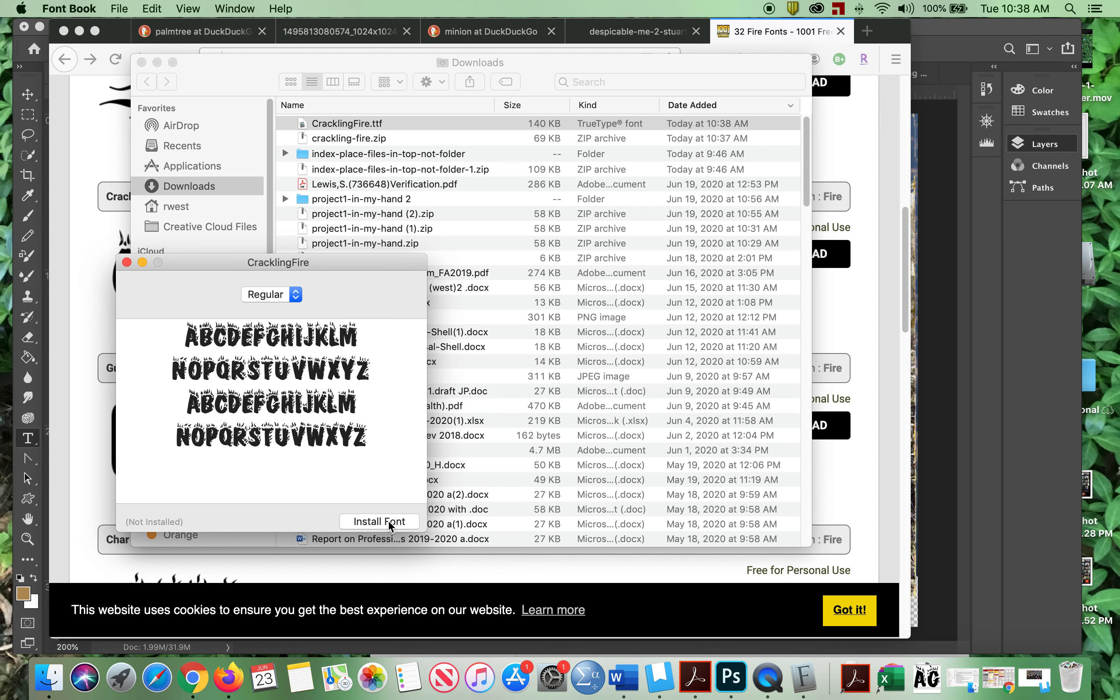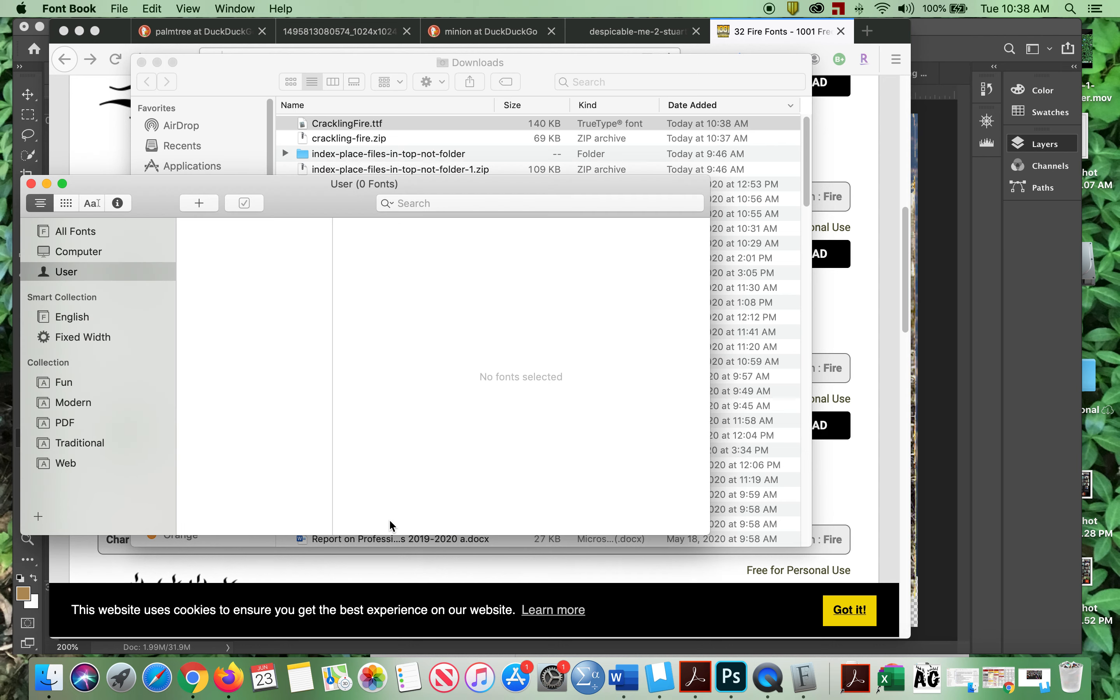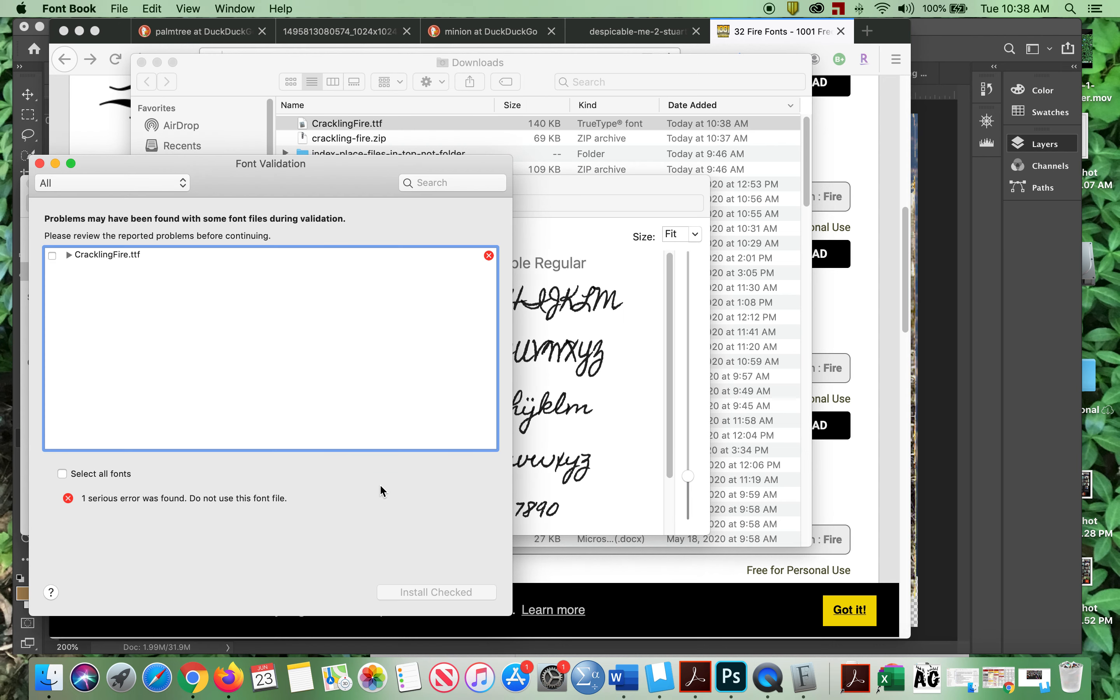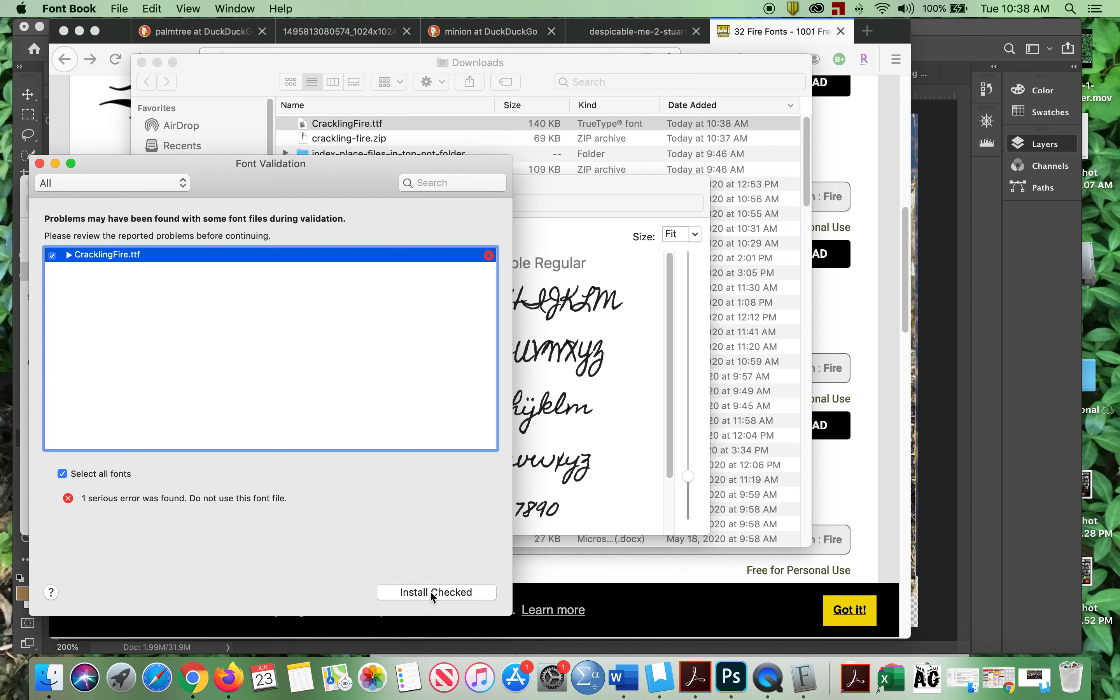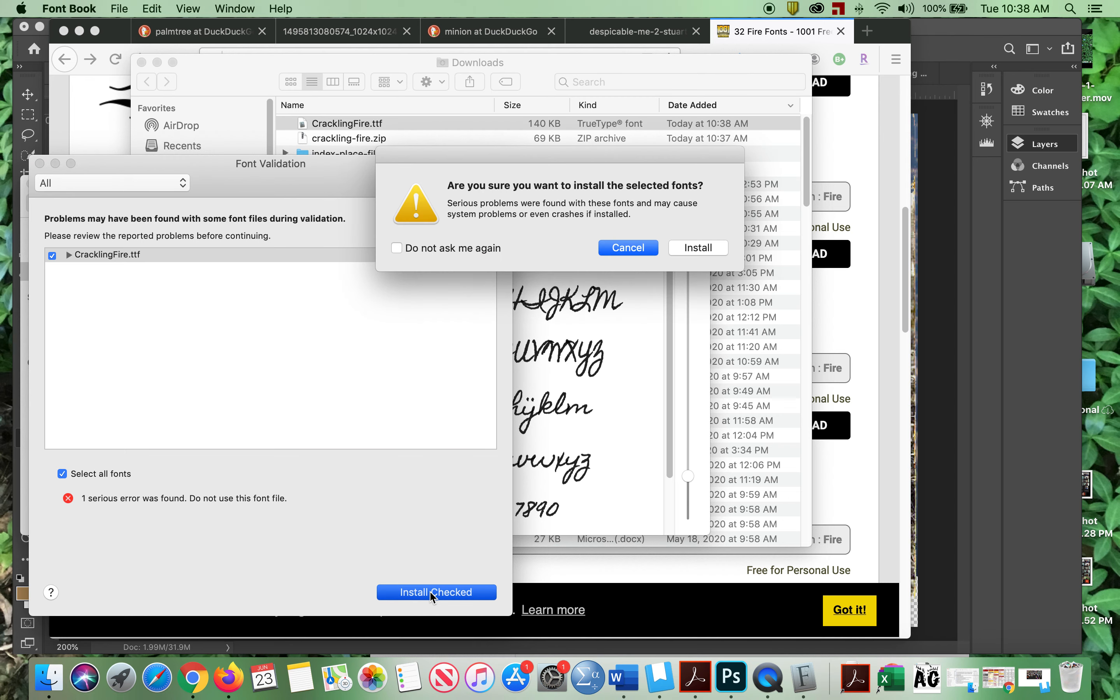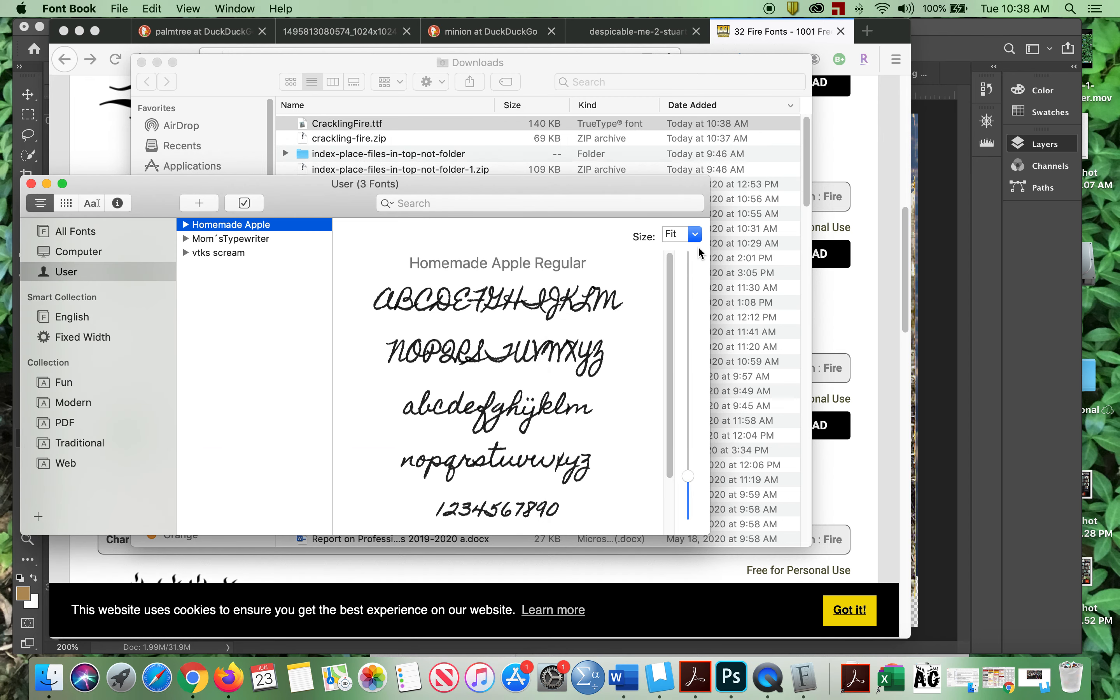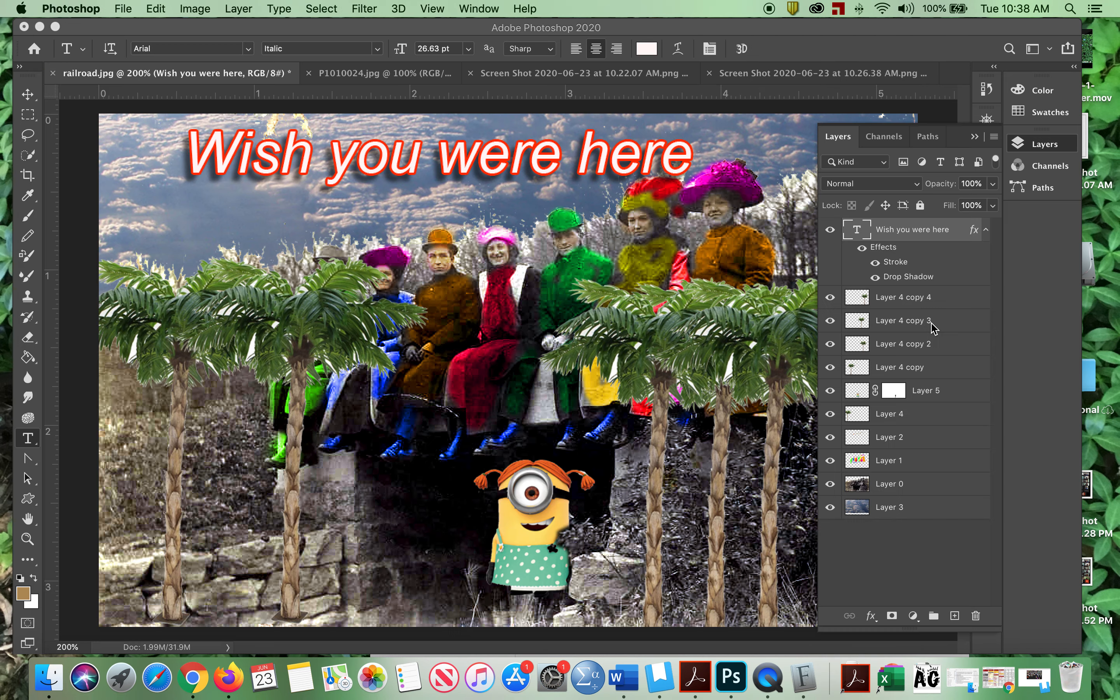And I'm going to say install font. Sometimes, see this one came up and said it's got some problems. So what I'm going to have to do is I'm going to have to check this and say install checked. And then say do I really want to install? I'm going to say install. Hardest part of this is remembering what it's called. So this is called crackling fire.